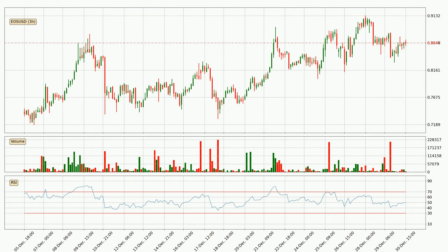Moving to the three hourly relative strength index, the current three hourly RSI is at 50, so there are currently no signs of the crypto being overbought or oversold.